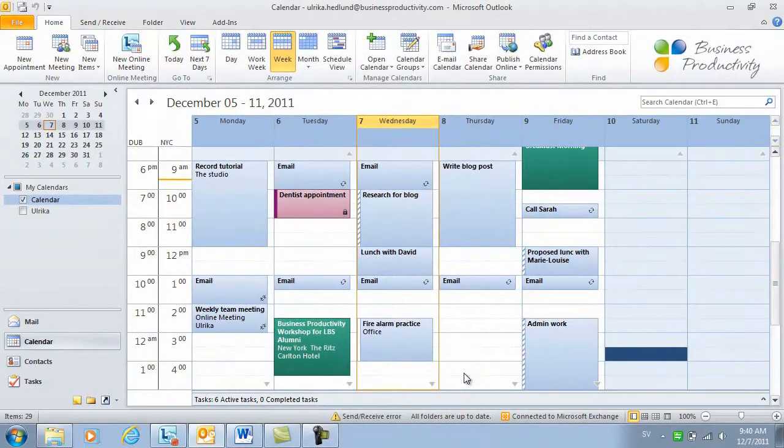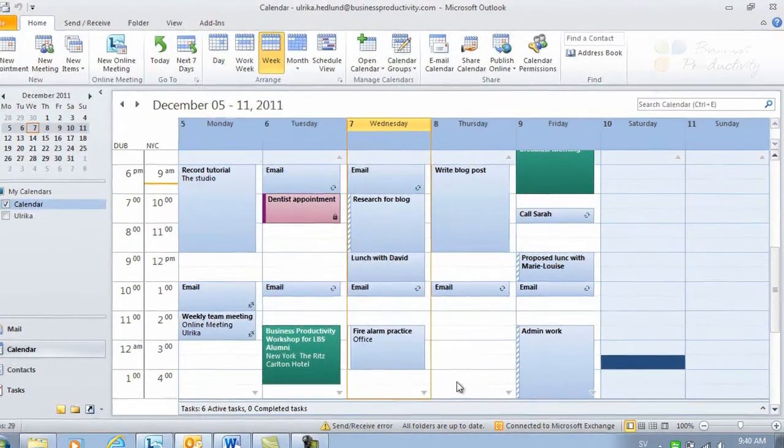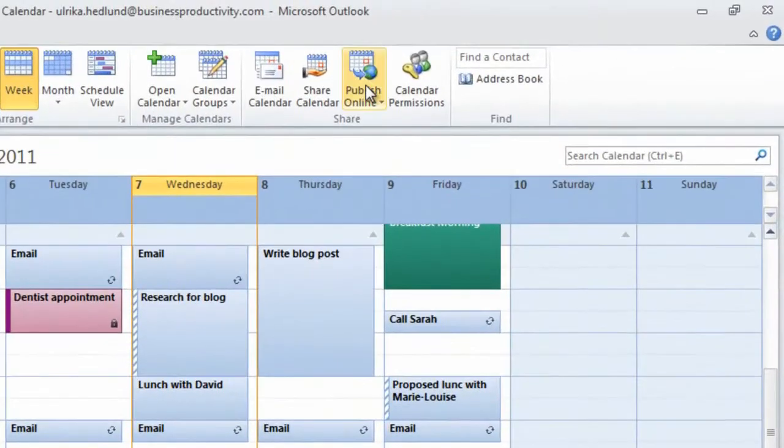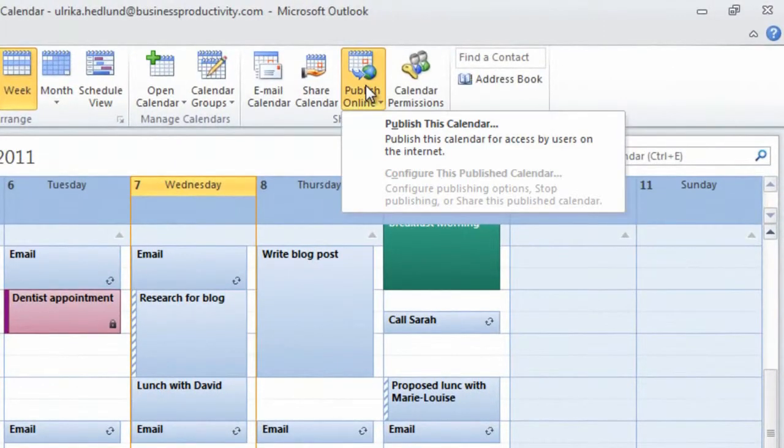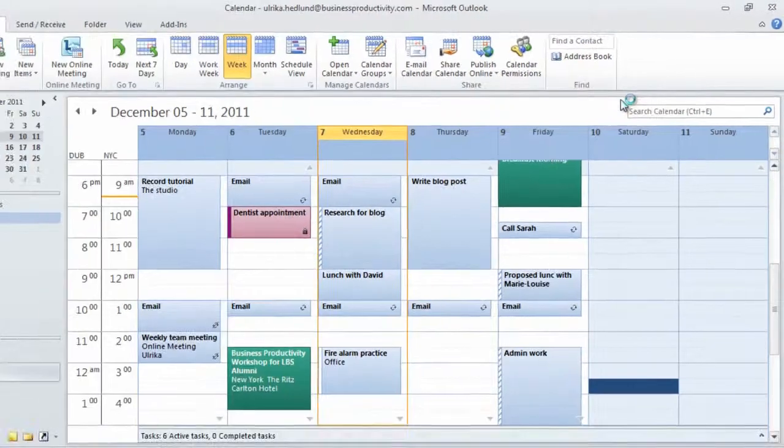To share your calendar with external business partners, click Publish online and then select Publish this calendar.